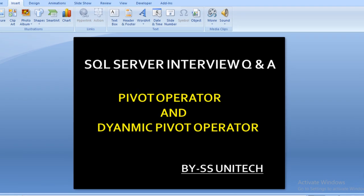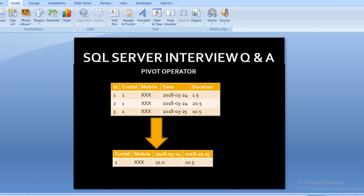Let's move to another slide where we will understand. This is our slide — as you can see, we have an input table and it contains 5 columns: id, customer id, mobile, date, and duration. In our output we have only 4 columns: customer id and mobile number, which are available in our input. The next two columns are coming from the date column — we can turn unique values from the date column into our output.